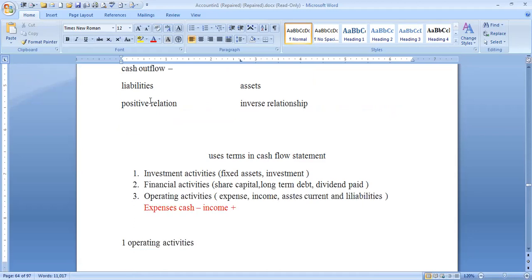In the cash flow statement, normally there are 3 activities: 1. Operating activities, 2. Investing activities, 3. Financing activities. In operating activities, it involves current assets, current liabilities, sales, purchase, etc.